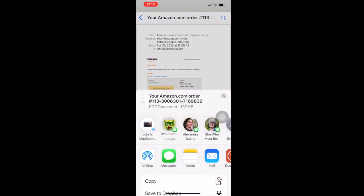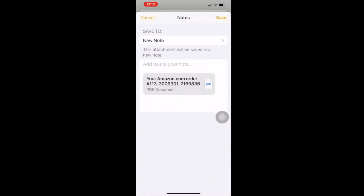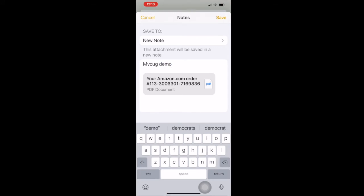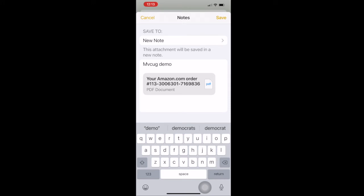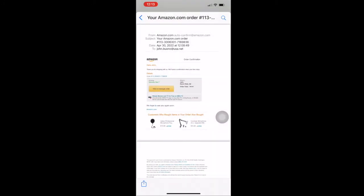In this case, we are going to send the PDF document to Notes, so select Notes, select a new note, and after giving the note a title, click on save. The document is saved to our notes.